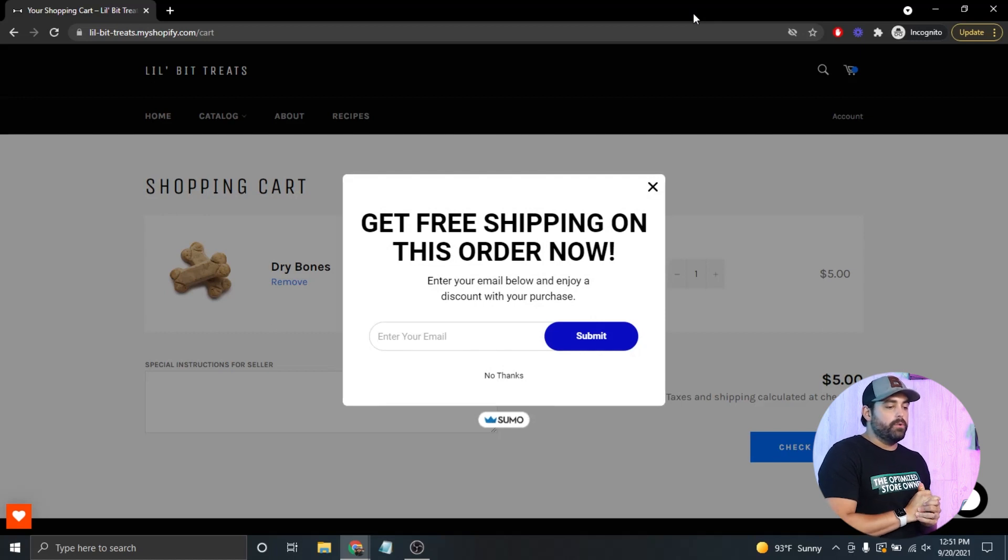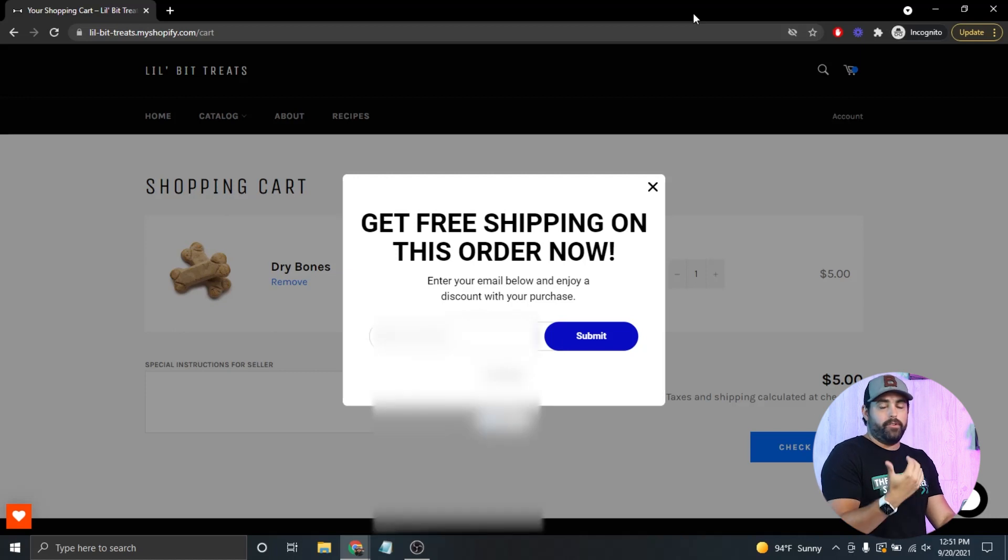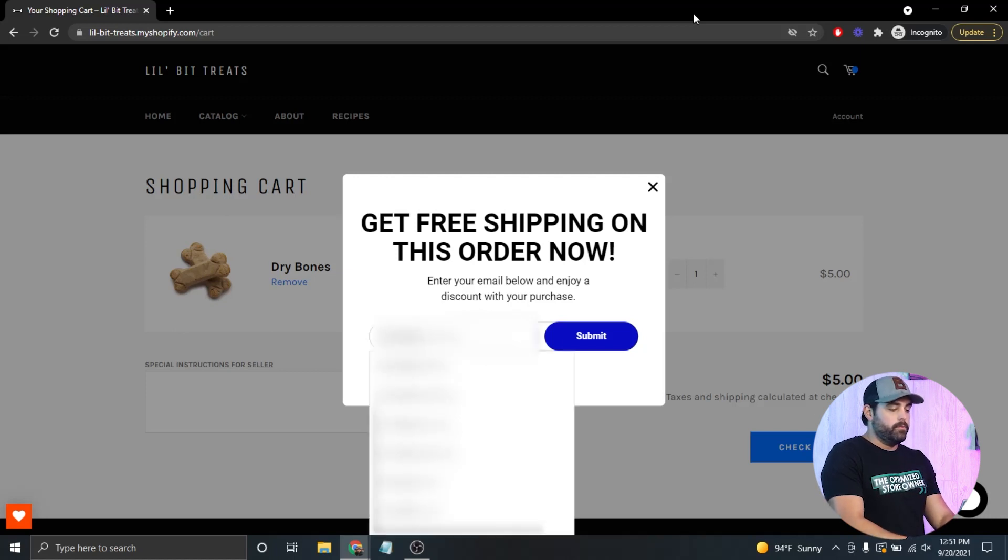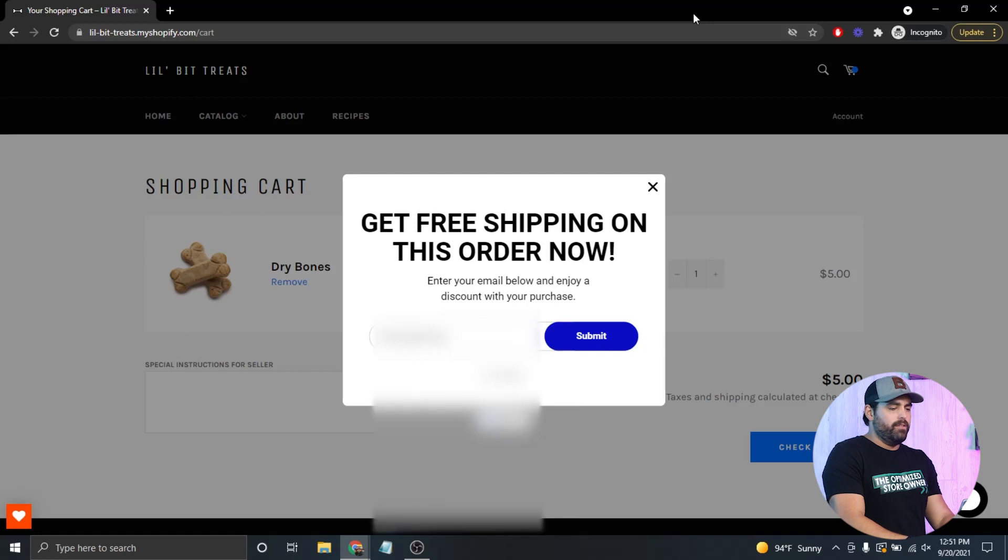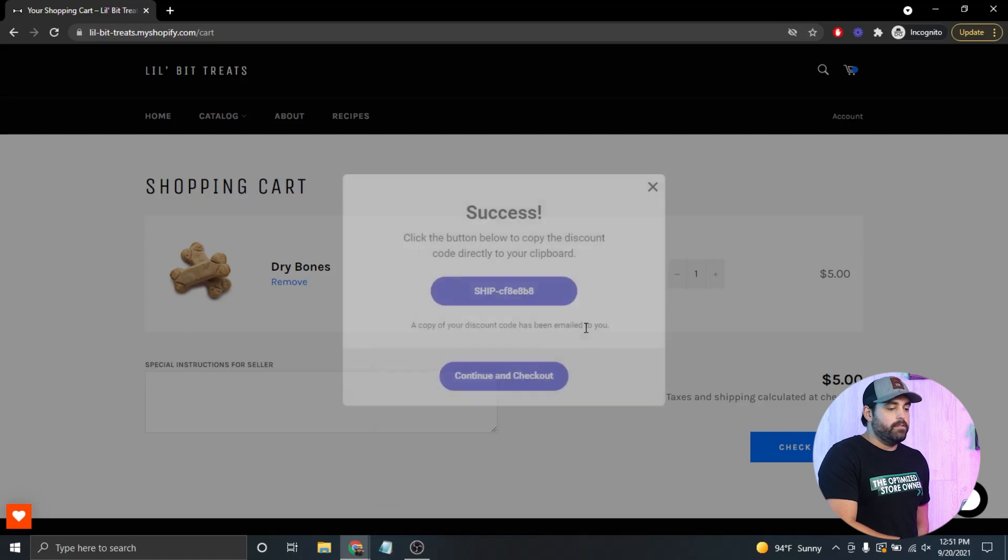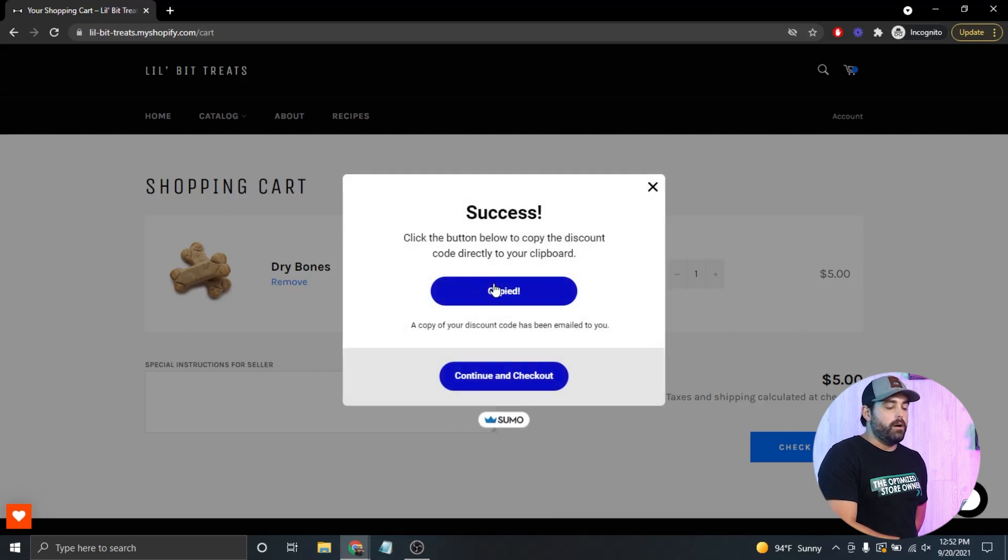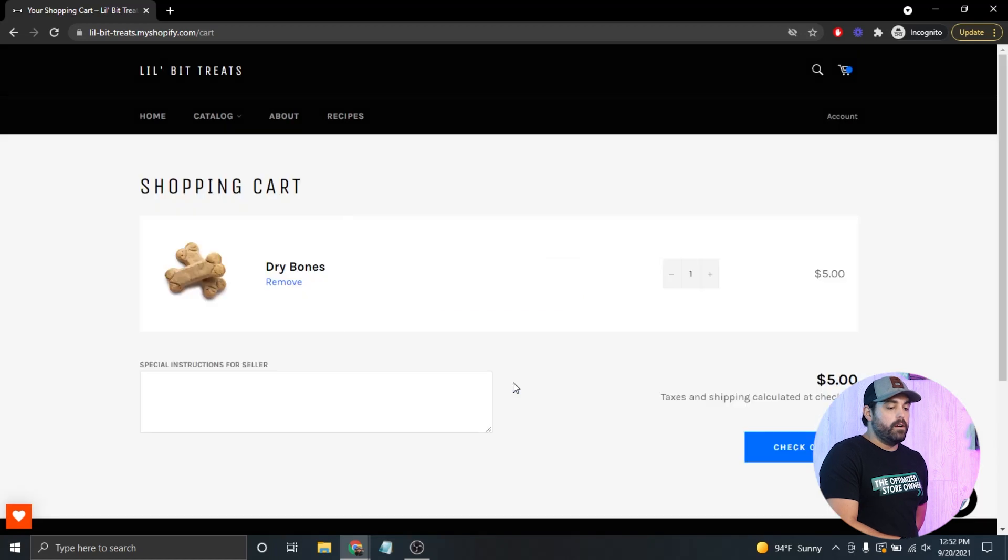Let's do the same thing, let's go to our dog bones, add that to cart. Let's try on this page. Oh there we go, it is pretty smart! Get free shipping on this order right now, enter your email below. Let's just use Franklin's, that way Franklin will get this email. I'm gonna hit submit, and there we go. Click the button below to copy the discount. You can copy it right here and continue to checkout.